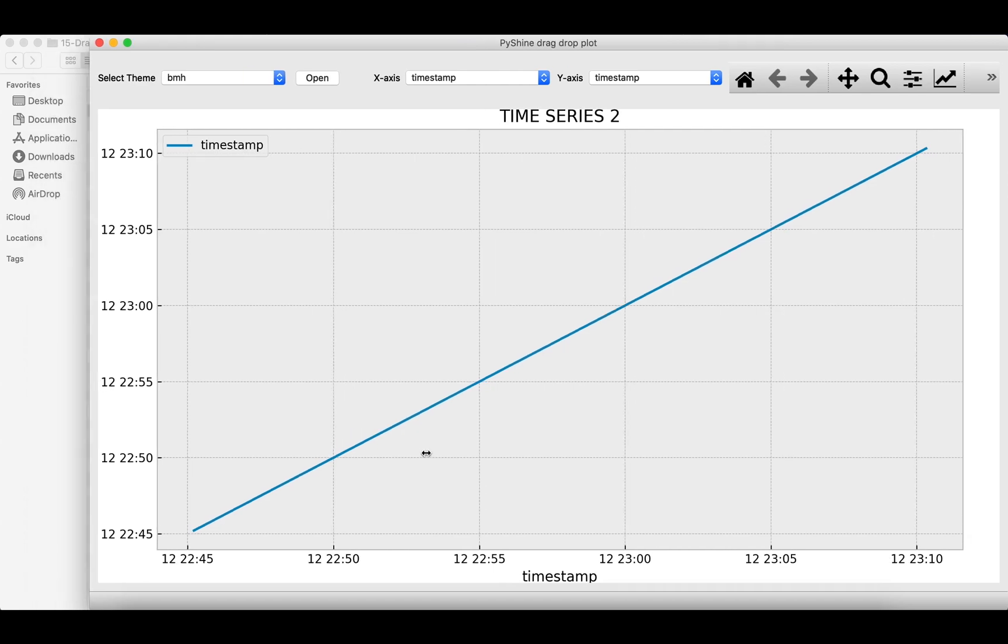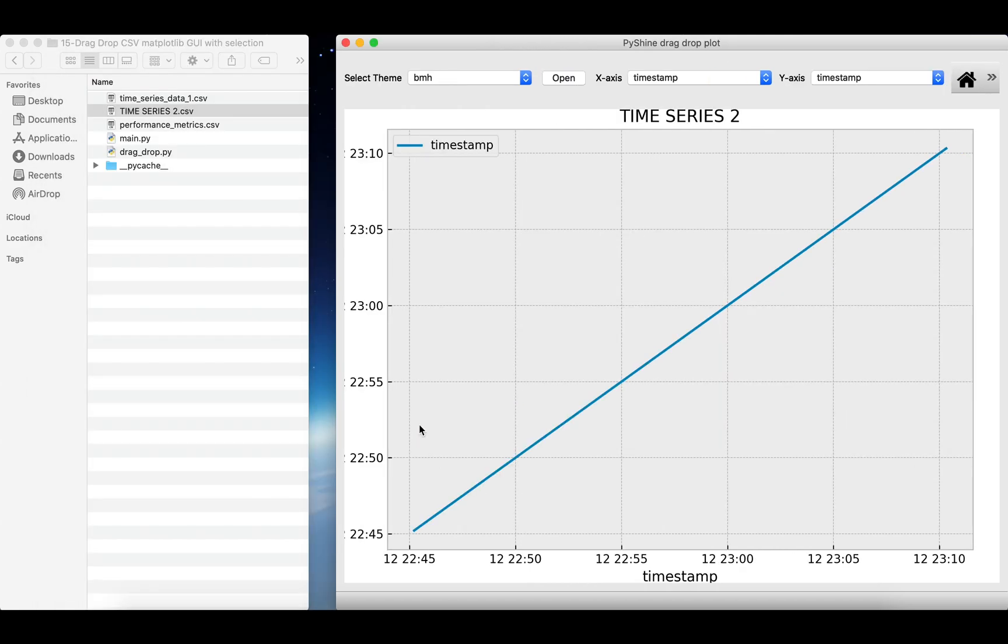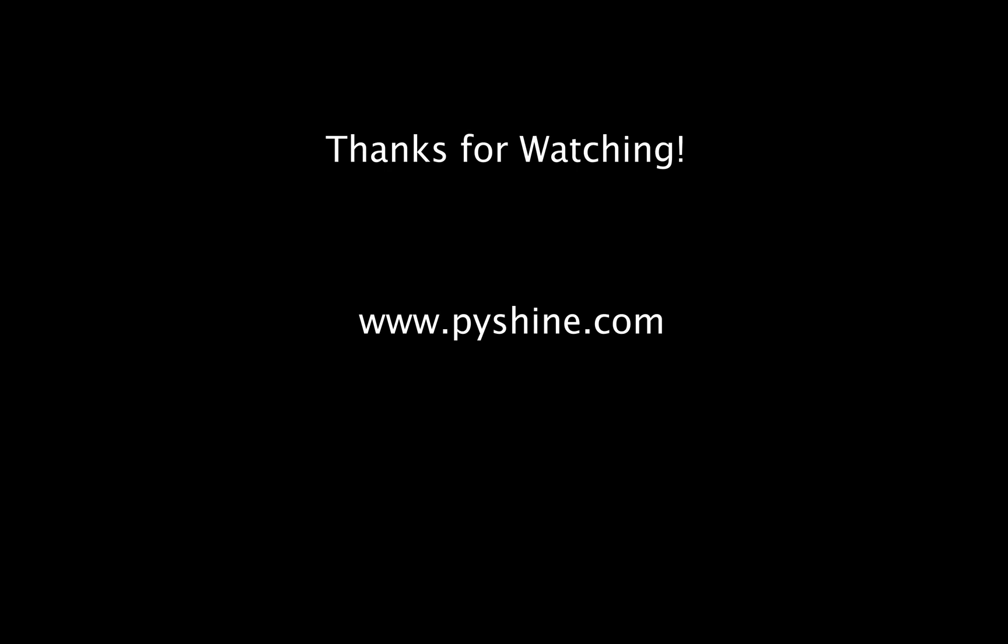That's all for today. Try different CSV files. The link to source code is available in the description. Have a nice day and see you again.